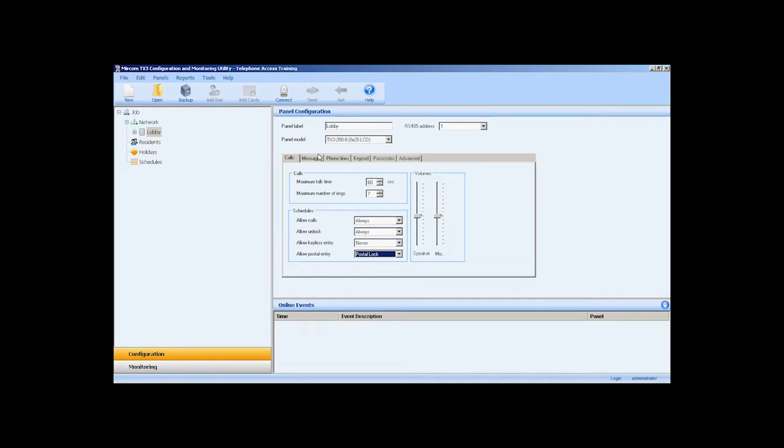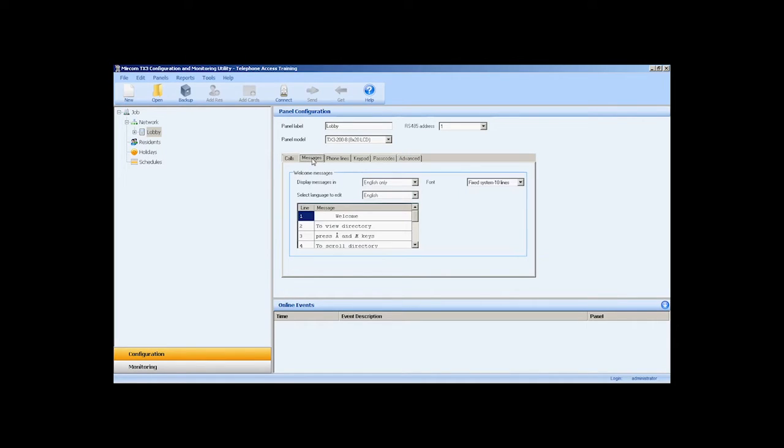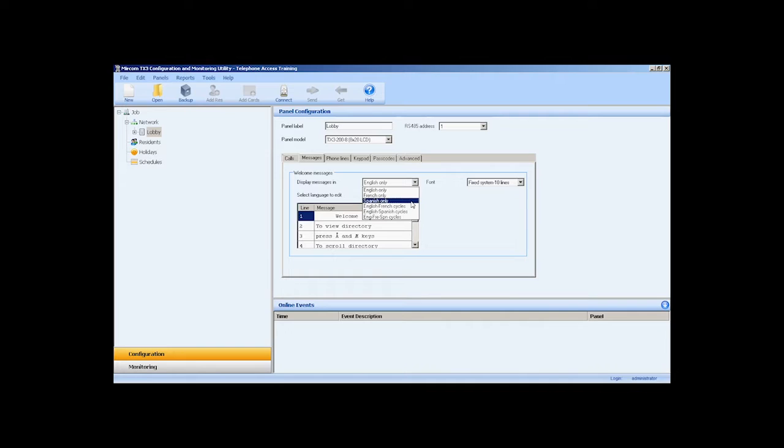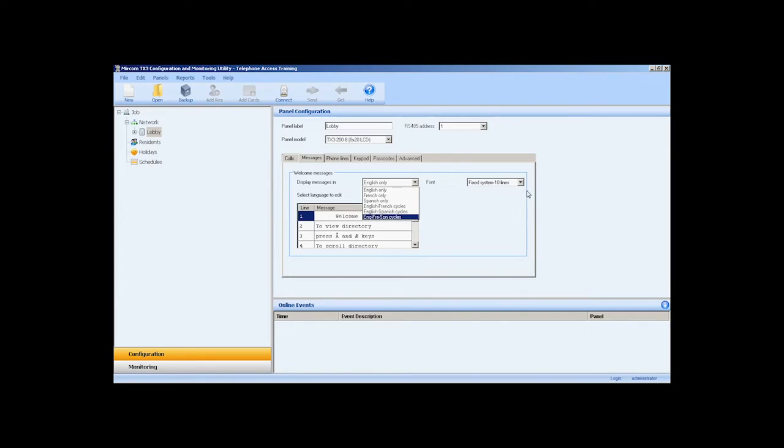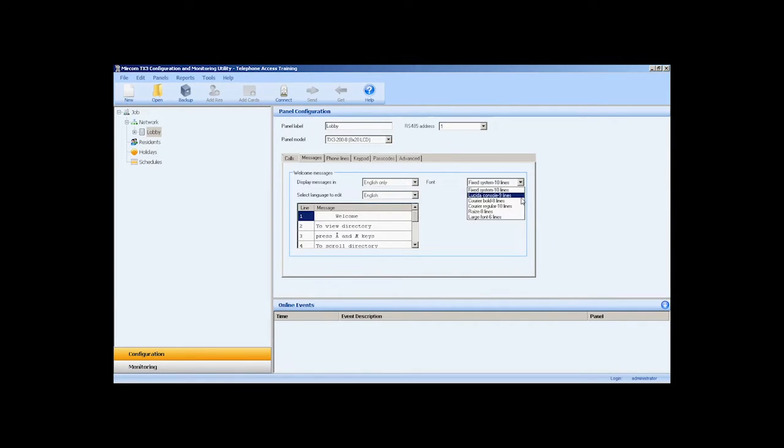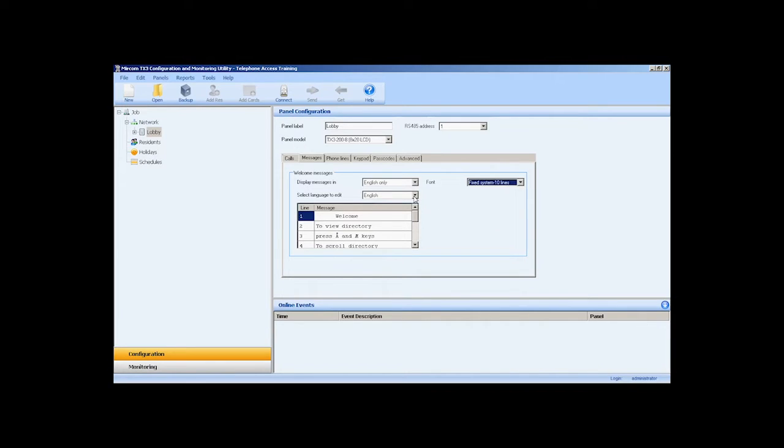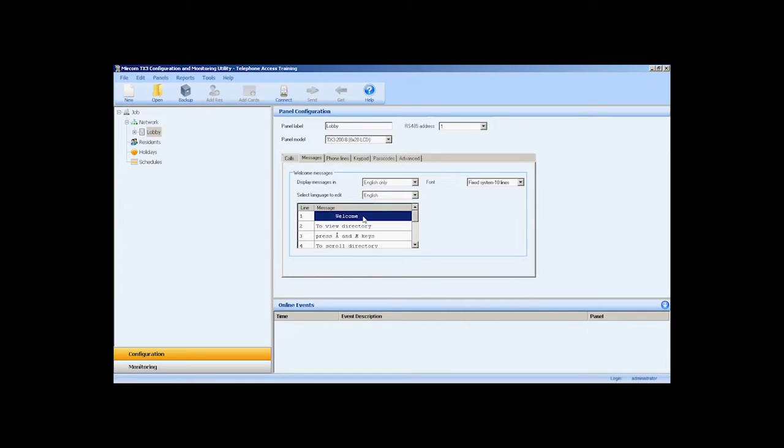To configure custom display messages, select the Messages tab. You can display the message in English, French, and Spanish only. You can cycle the message to display in English and French, English and Spanish, or all three languages. You can select different fonts and sizes to best suit your application in the font dropdown list and select the primary language in the Select Language to Edit list. Click on the line in the message window to enter your own custom display message.